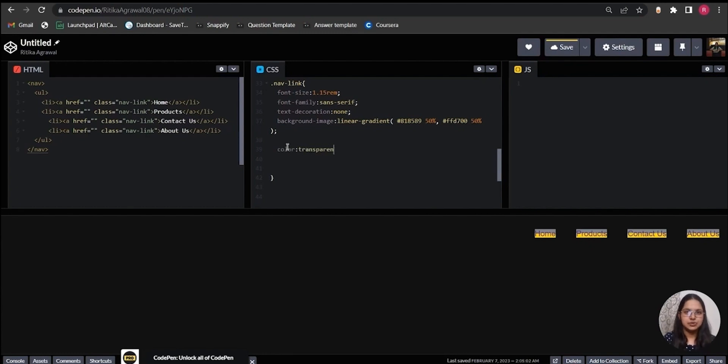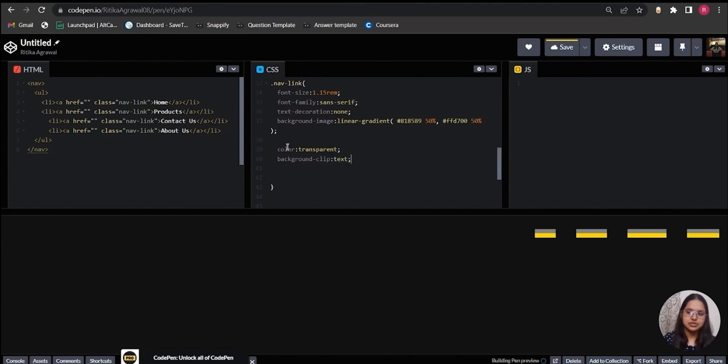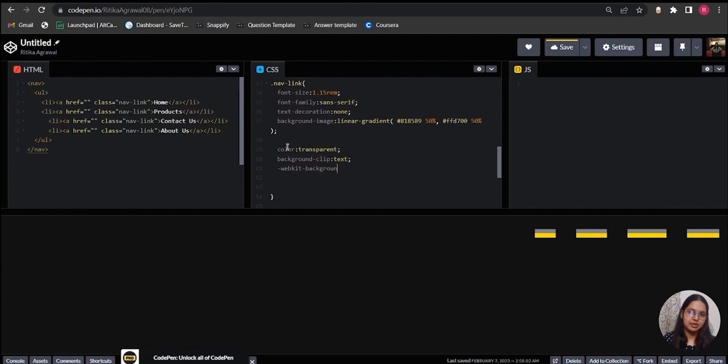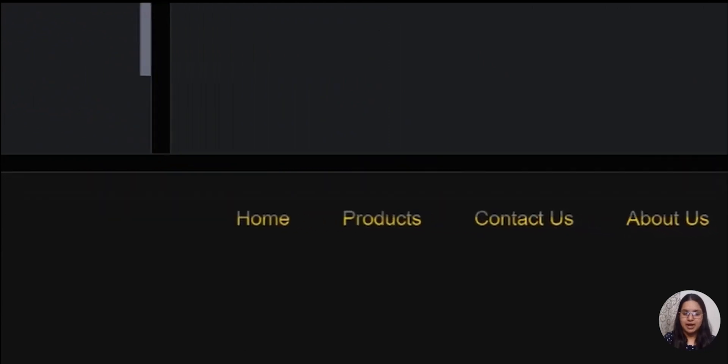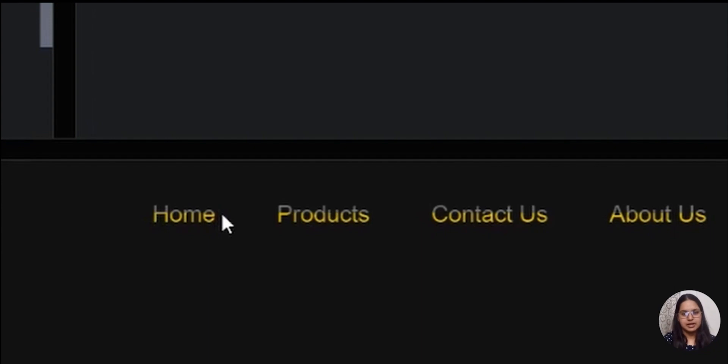Third is to use the background-clip property. Background-clip property can accept many values, but here we will be using 'text'. No changes are showing here because I'm using Chrome browser, and for it I actually need to add a vendor prefix, which is -webkit- to the background-clip property and assign it the value 'text'. Now my background is nicely clipped within the menu link where half of the background is gray and other half is yellow.